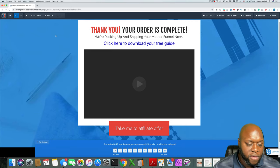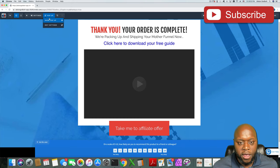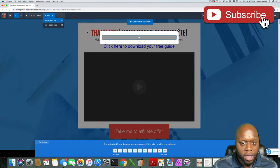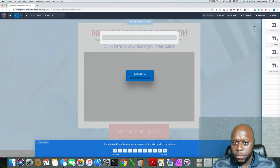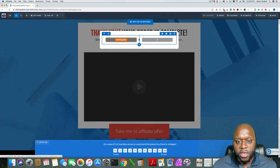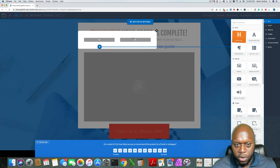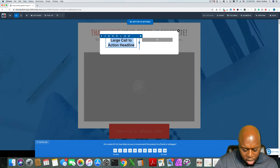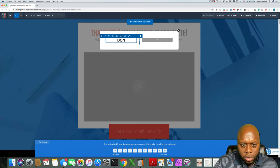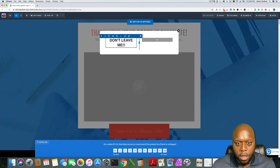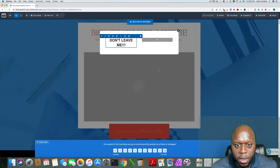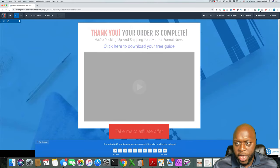If we want to get even more creative, we could add a popup — and if someone clicks off, we could say something like 'before you go' or 'don't leave yet.' We'll do a quick header here and say 'don't leave me.' So if someone were to exit, it would trigger that popup.